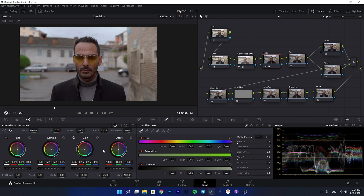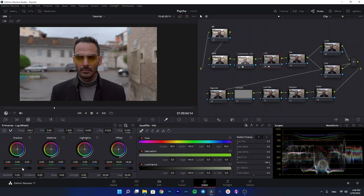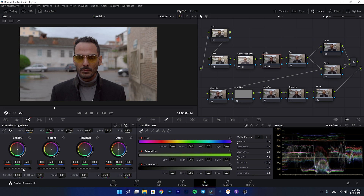Now I'm going to the log wheels to add some contrast to the darker parts of the waveform — the blacks. I'm going to add some contrast to it; I added a minus five. If we check, you can see it really affects the contrast of the black areas. That's enough for the lift, gamma, and gain.